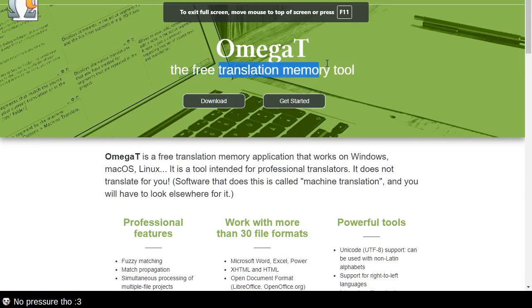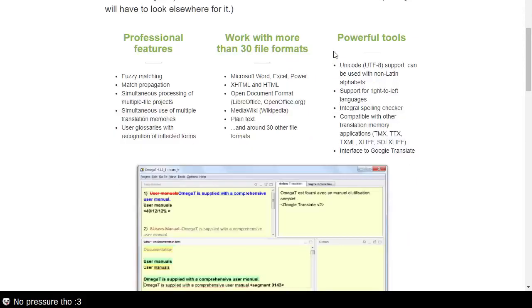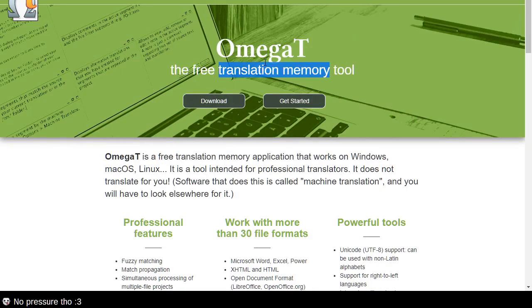This program is called OmegaT, the Free Translation Memory Tool. This tool is intended for use by professional translators. However, the use of OmegaT is actually more about copying information from one program to another — it's about translation memory, about copying things from one format to another format.